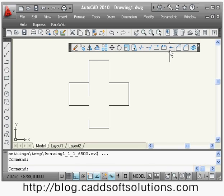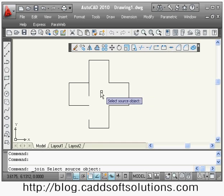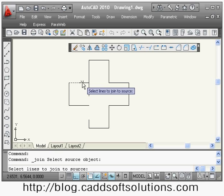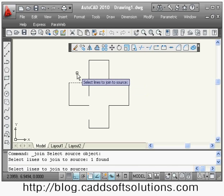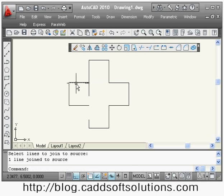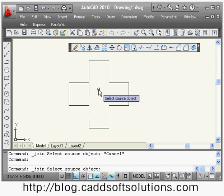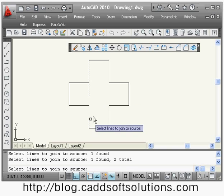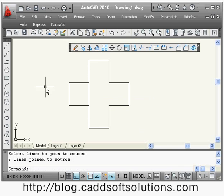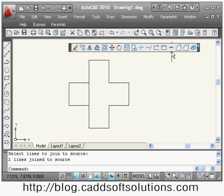After break, the next command is join, which is basically the opposite of break. Say join, select those two lines you want to combine and press enter — they will be converted into a single line. You can also join multiple objects: say join, select all three objects, press enter and they are joined. The lines must be collinear for join to work; if there is any offset, the lines will not be joined.